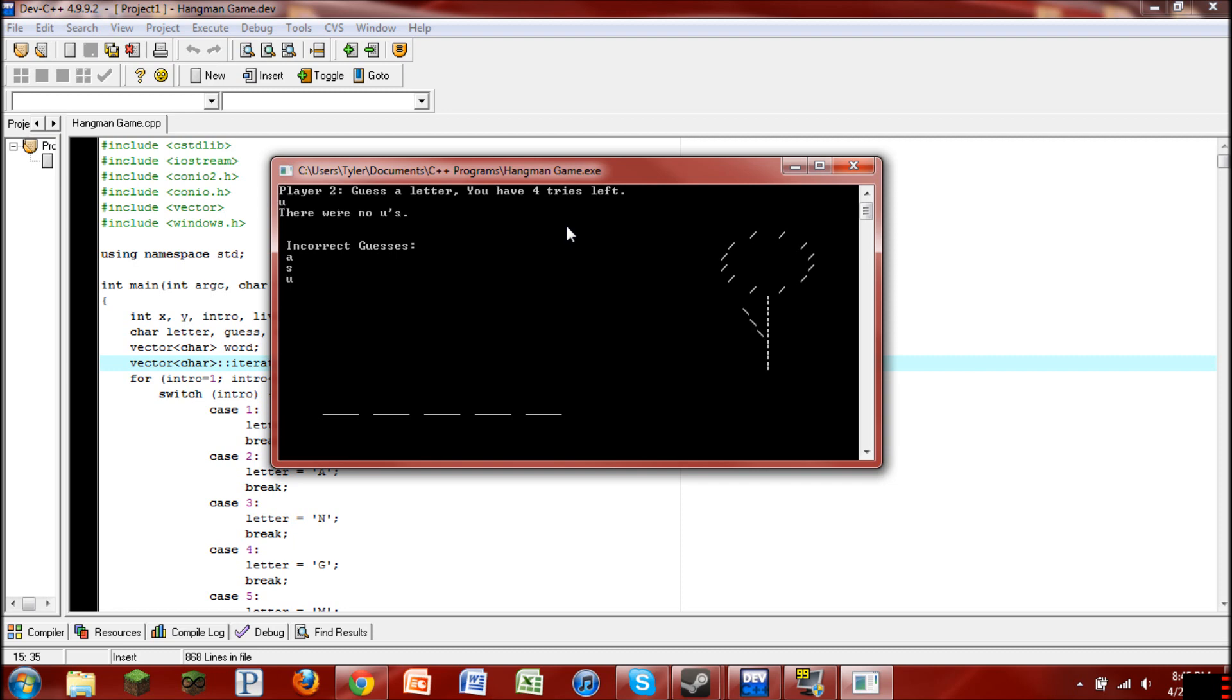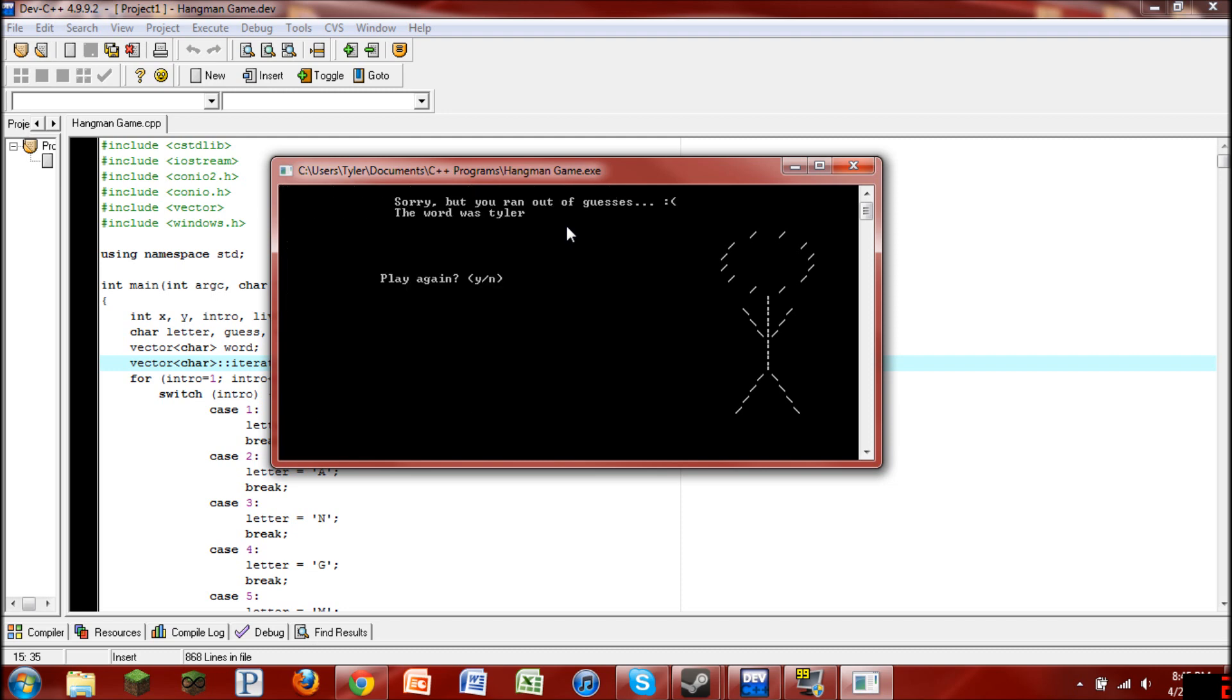There are no U's. There are no I's. There are no O's. There are no K's. And as you can see now, the whole person is drawn.